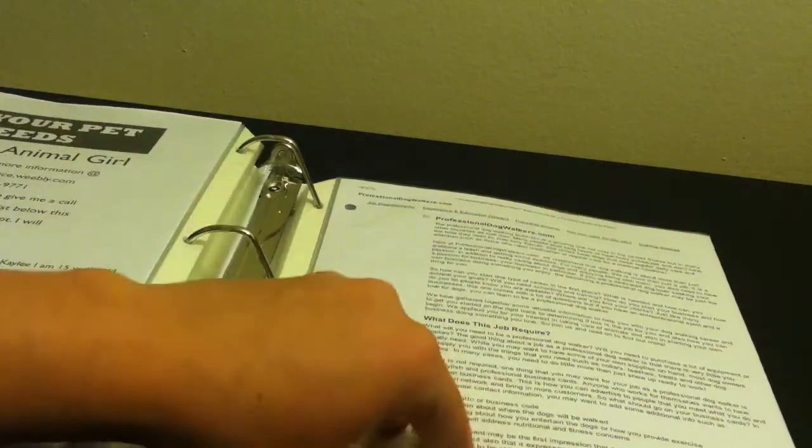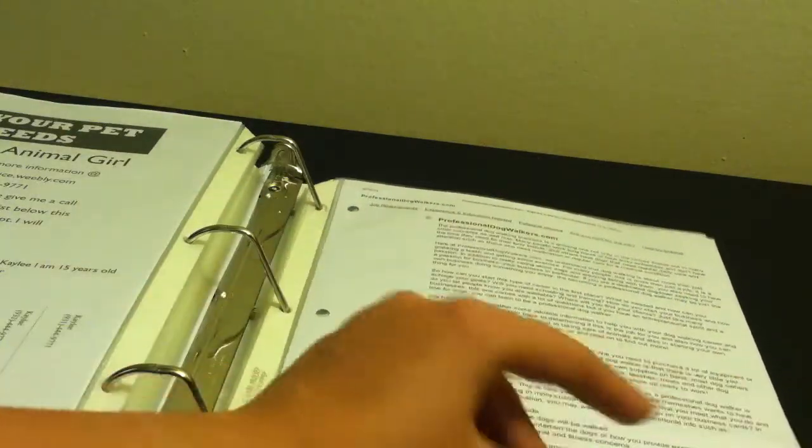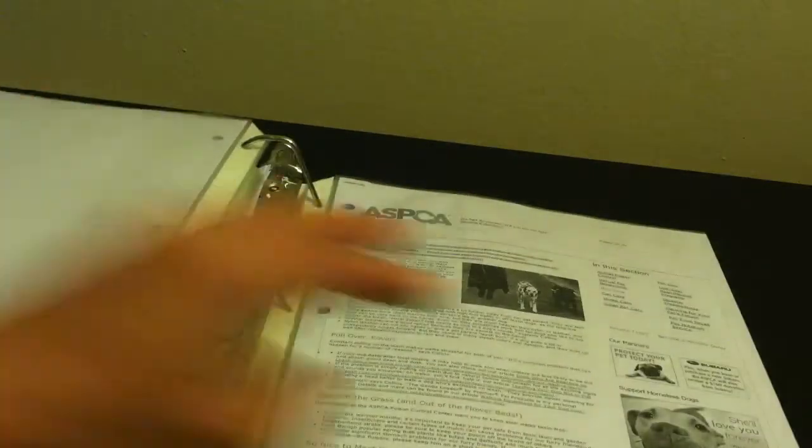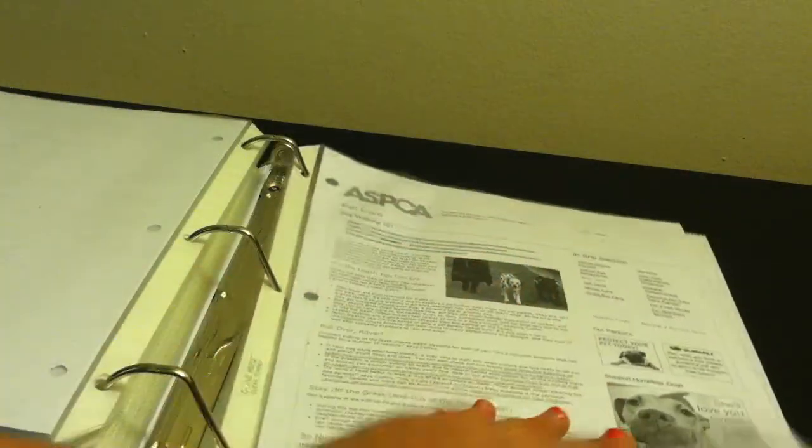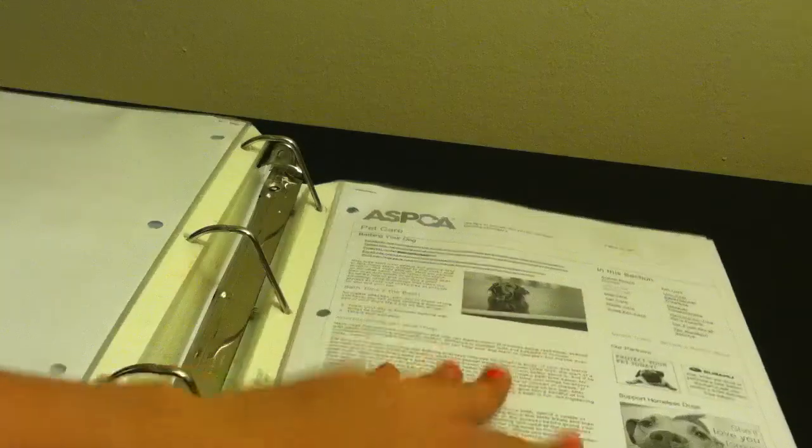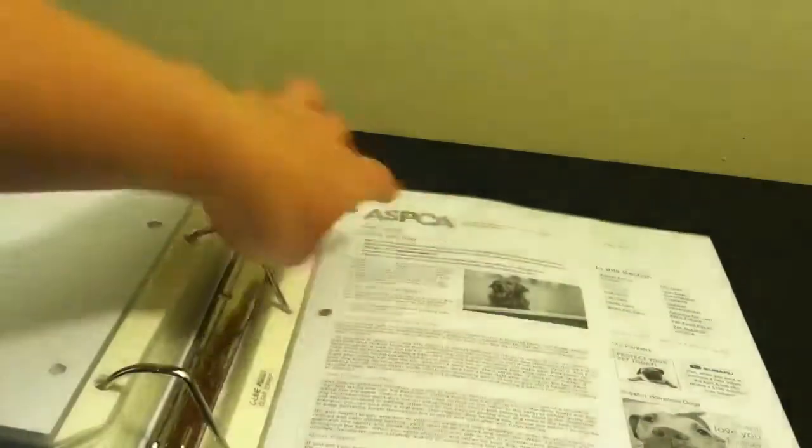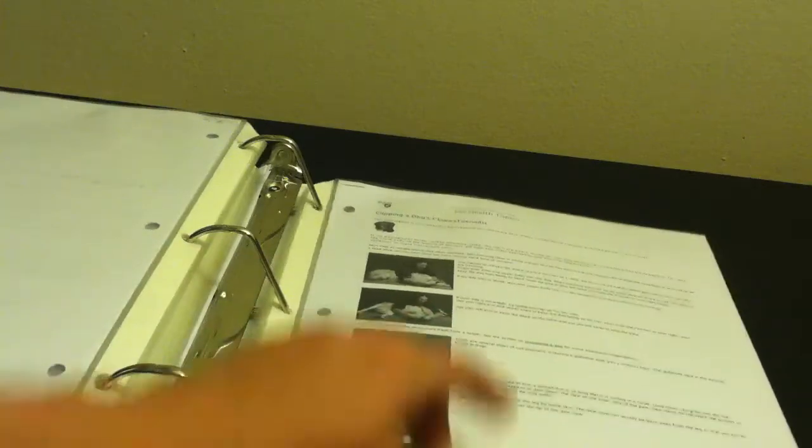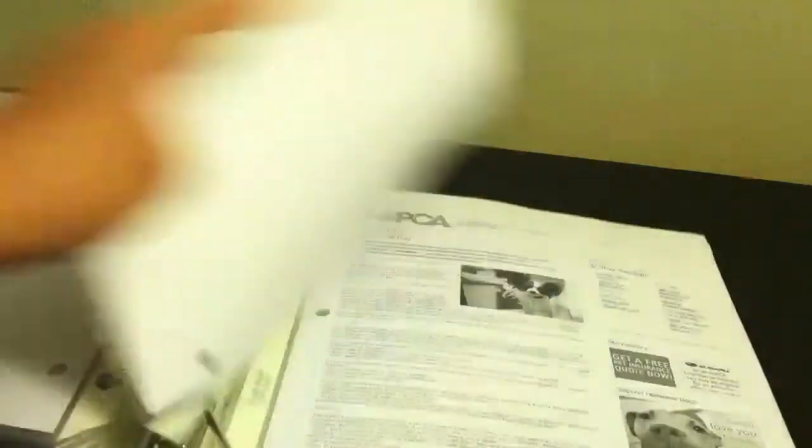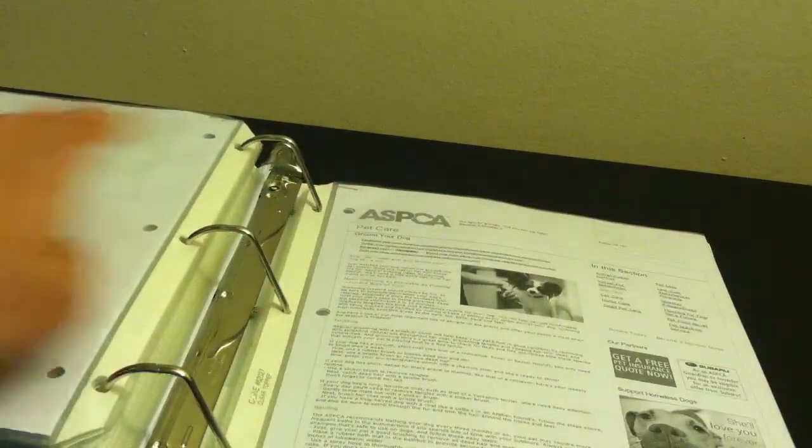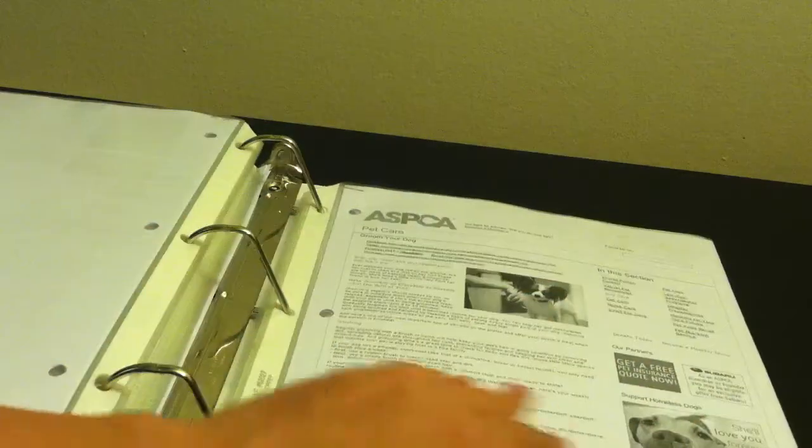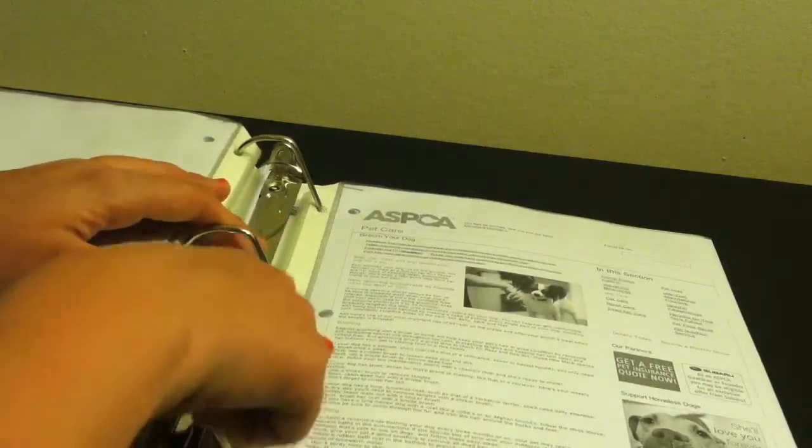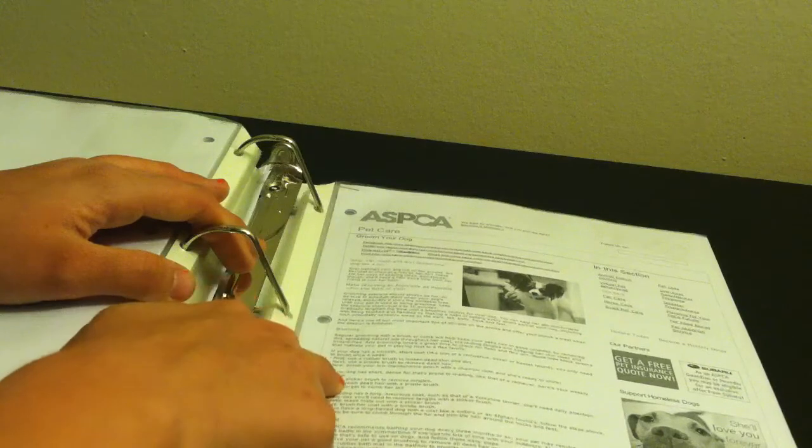Right here, this is just about professional dog walking. This is dog walking 101. This is bathing dogs like a proper way. And I got these off the ASPCA website. This is just a step-by-step how to clip dogs' nails. Then I got how to groom a dog, which this basically tells me the order to go in.